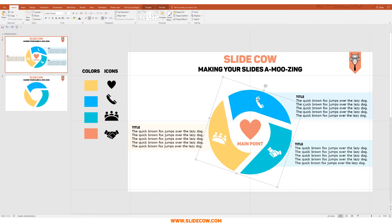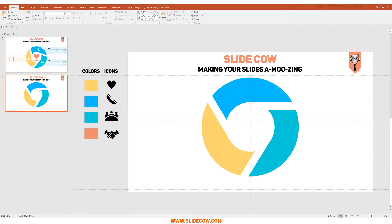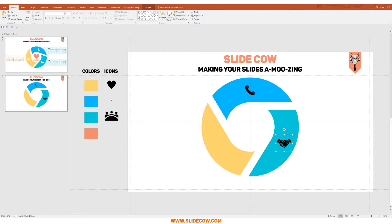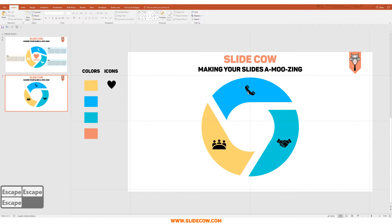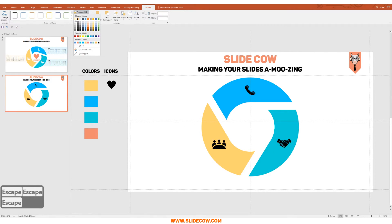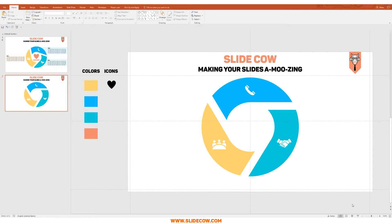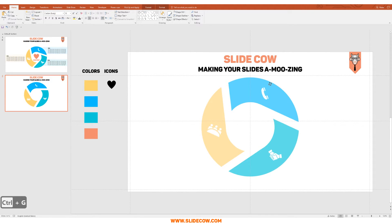Make sure your icons correlate to your text. For example, I have a telephone icon with placeholder text — in a real presentation the icon should represent whatever your text is about. I'm going to place the telephone icon into the middle of the blue section, a handshake icon in the green section, and a meeting icon in the yellow section. Color them all white. Finally, highlight everything, press Ctrl+G to group it, and rotate it slightly to the right. That's step three completed.